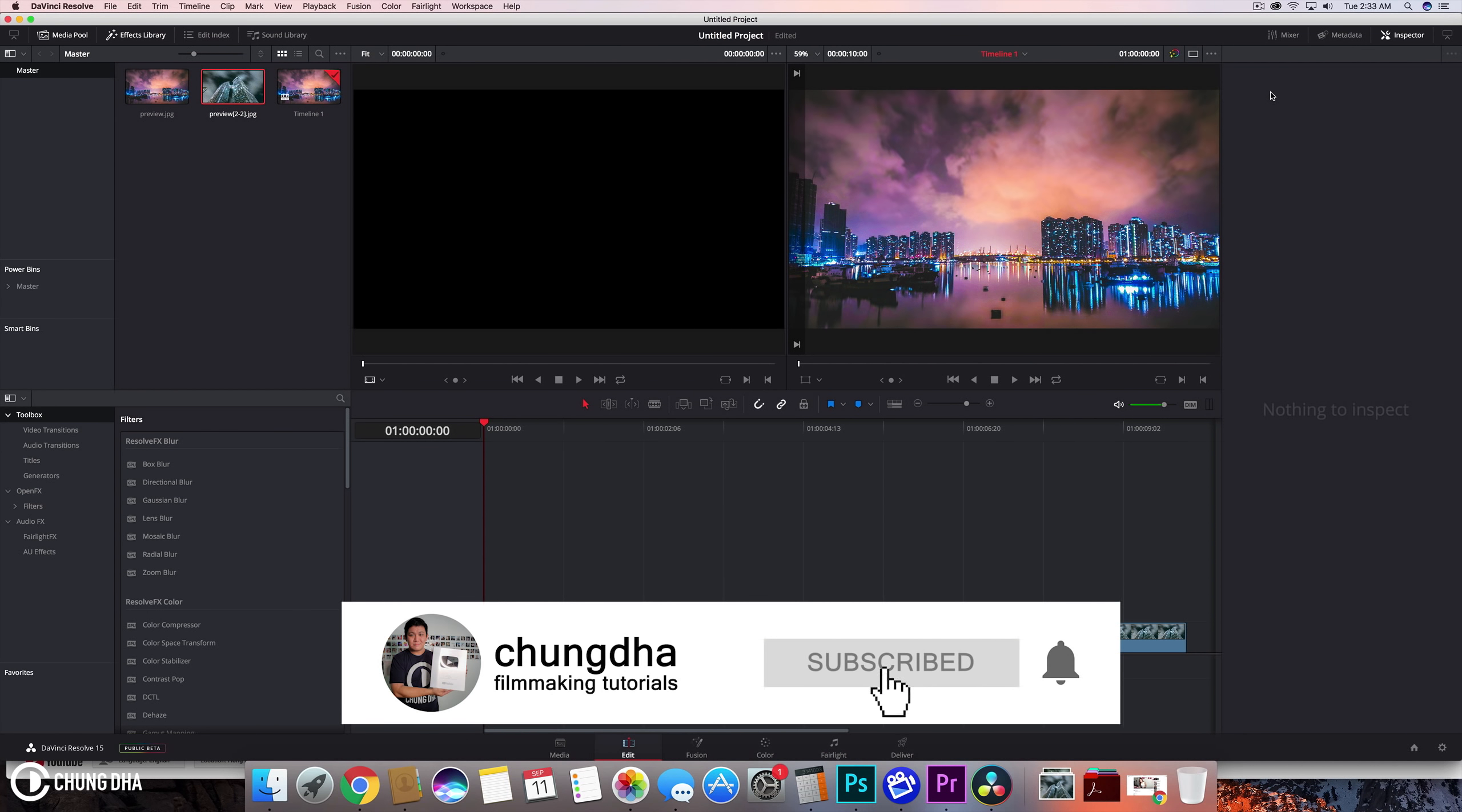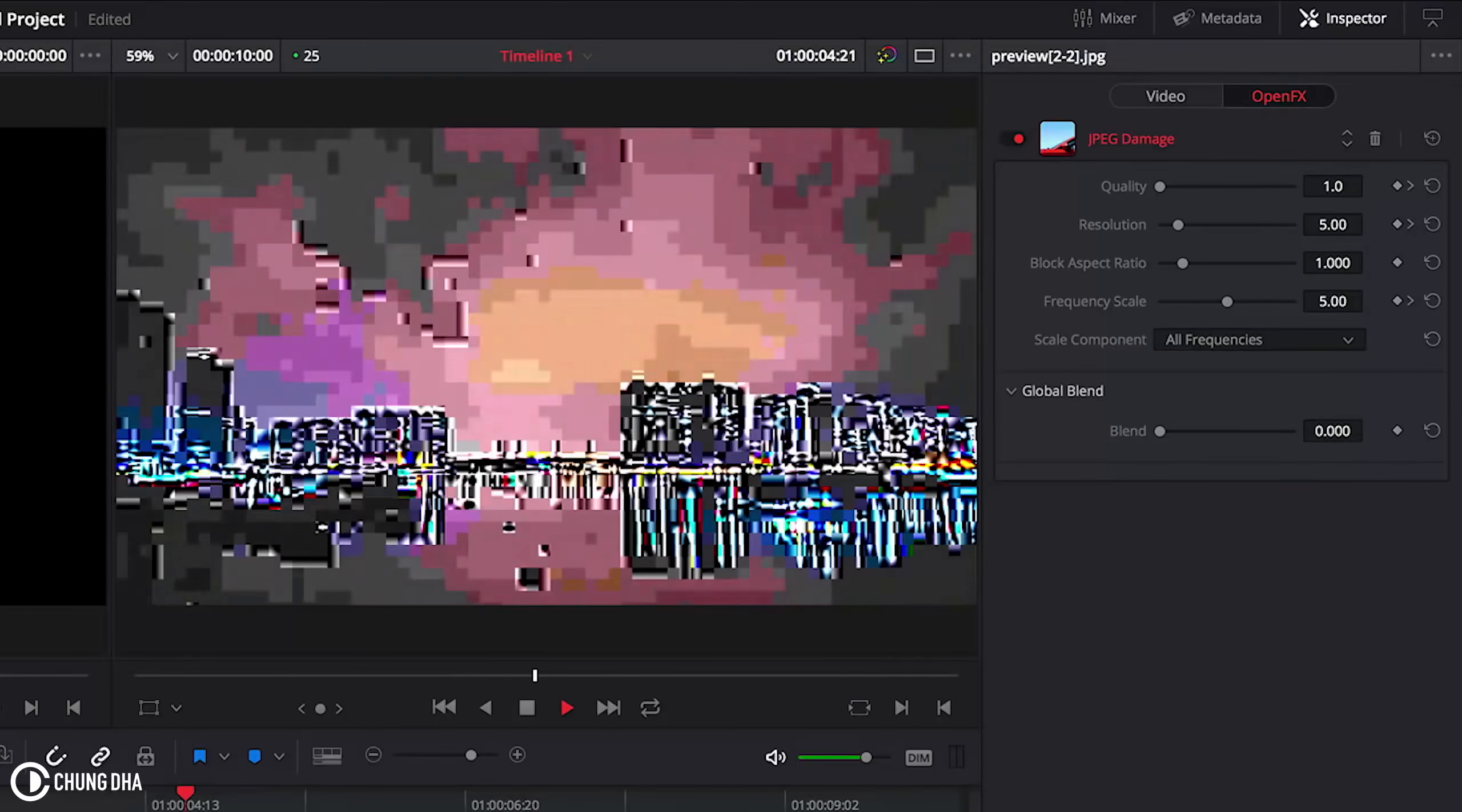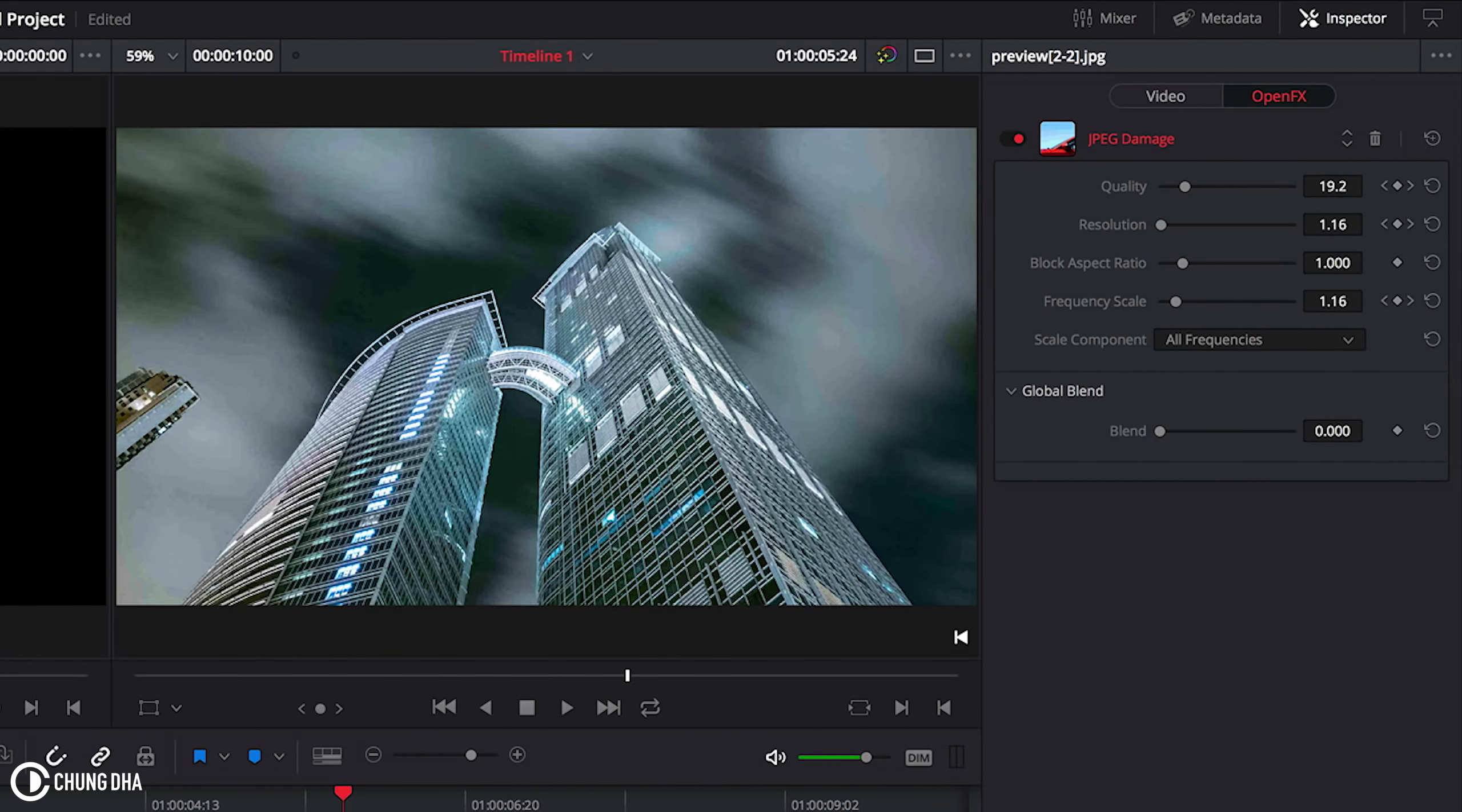Hey Filmmaker Shawn here. Welcome to another quick DaVinci Resolve tutorial. In this tutorial we're going to show you how to do a JPEG damage transition.